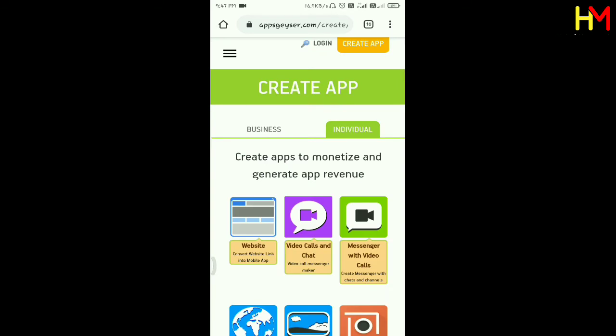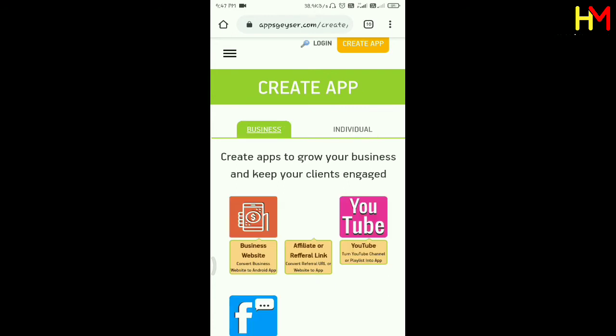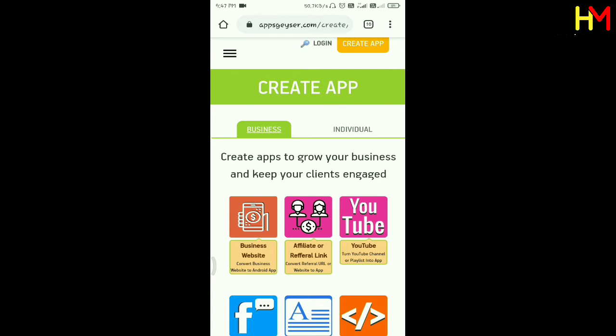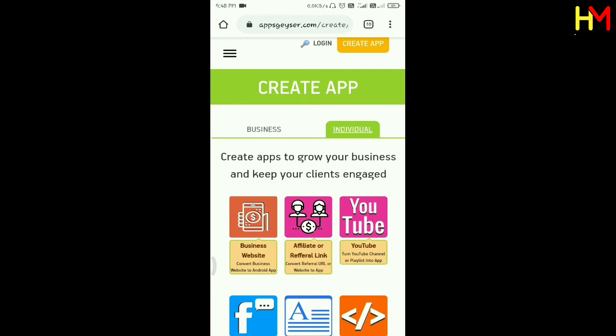You can open the page. You can create a business or individual account by using the business option as well. If you create an app, you can create an app.